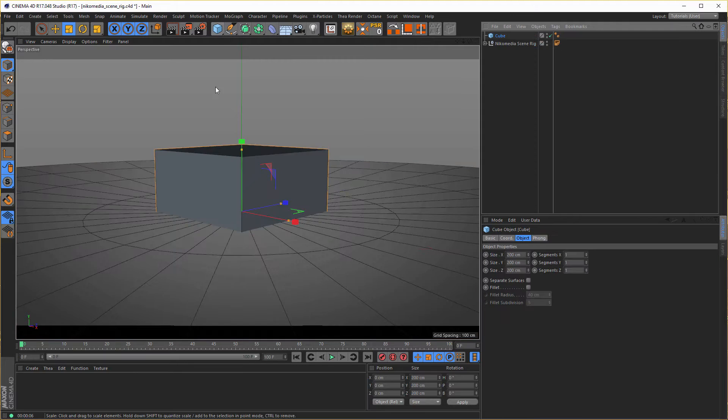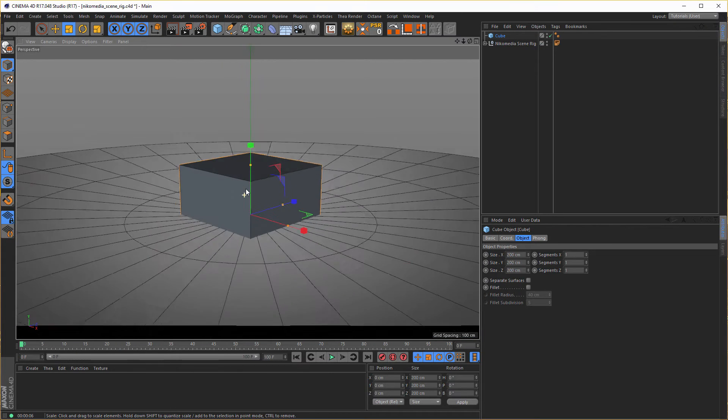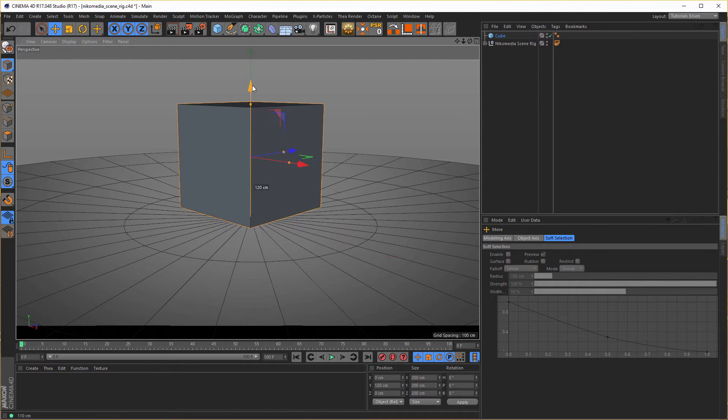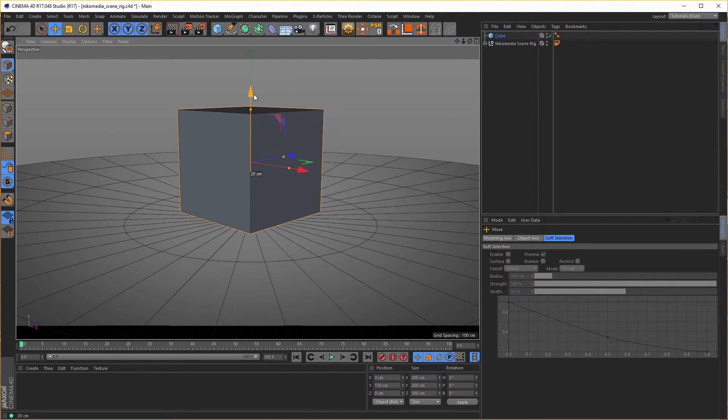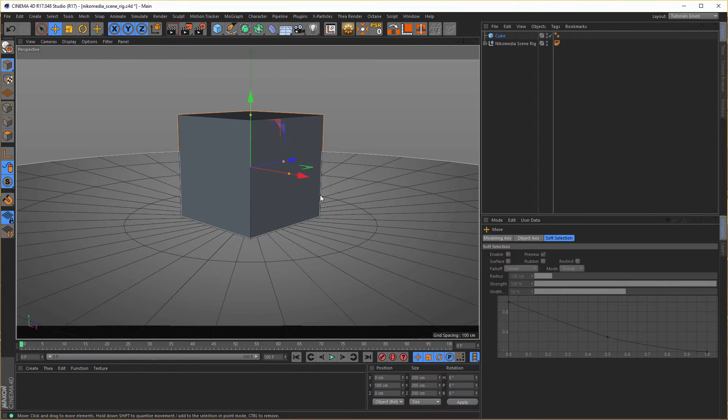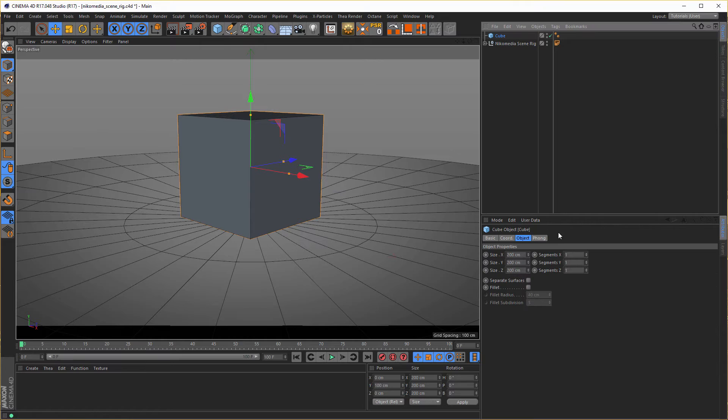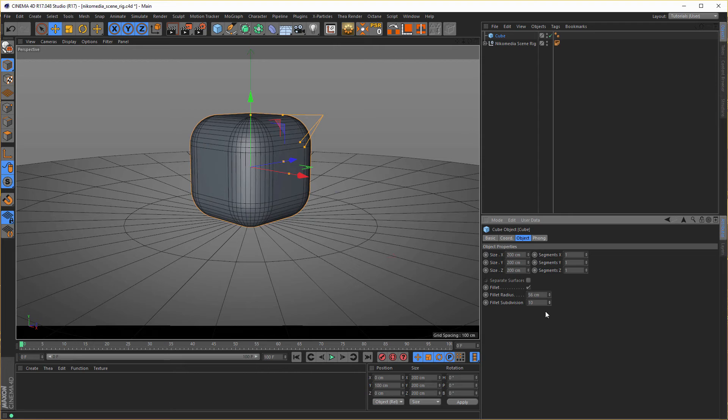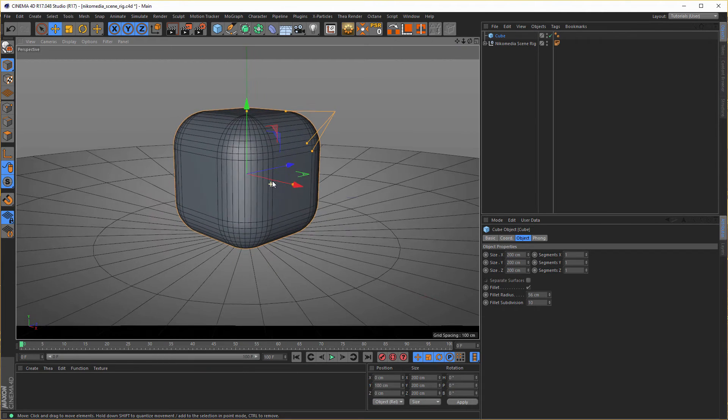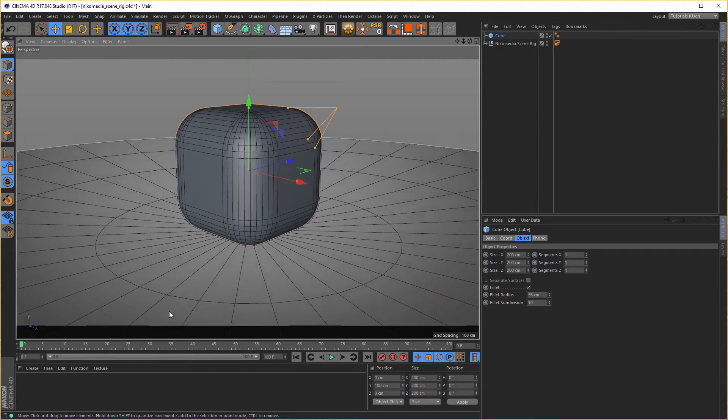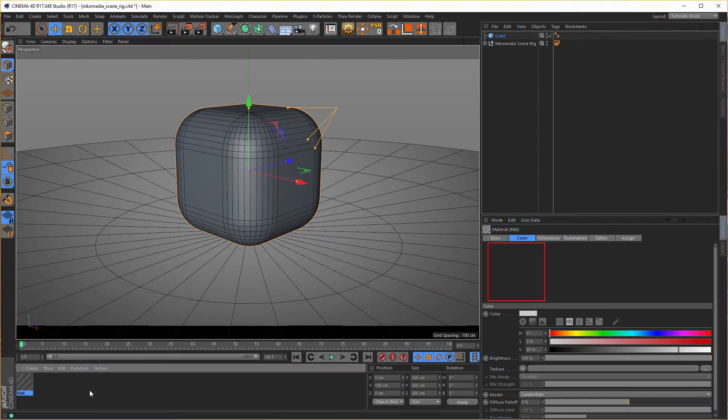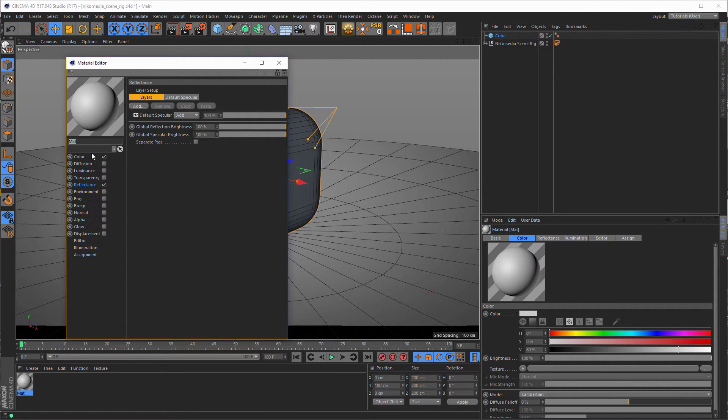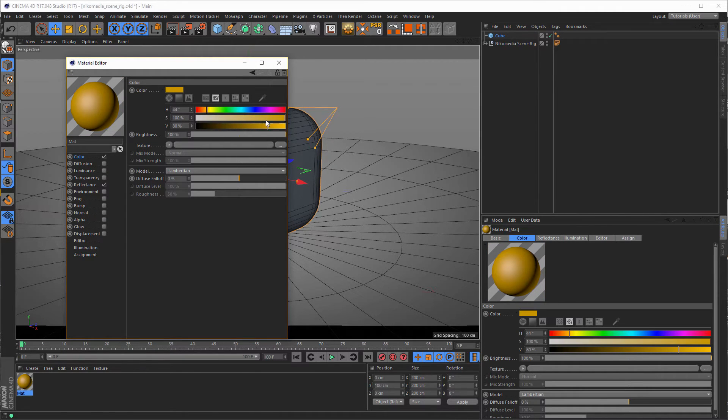So take a cube, put it on the floor here. Then make it a little fillet so we can see some reflections. Next we need a material for this cube, so make a shiny material. This is just, this is not to show you how to make a material, I'll do just a quick one. Orange is good. GGX, then make it electric.